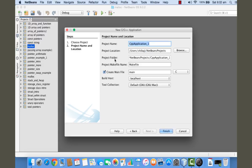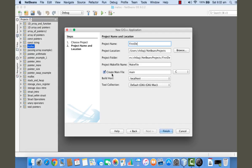So I'm giving First Demo. Then you need to choose a location where the project folder is going to be created. By default, NetBeans projects is the location. You can change this by clicking on this browse button.